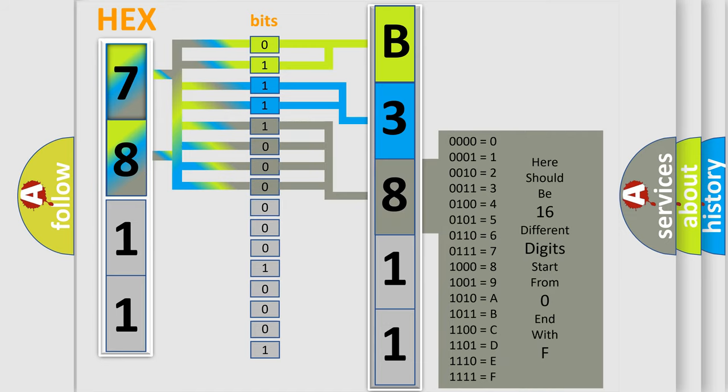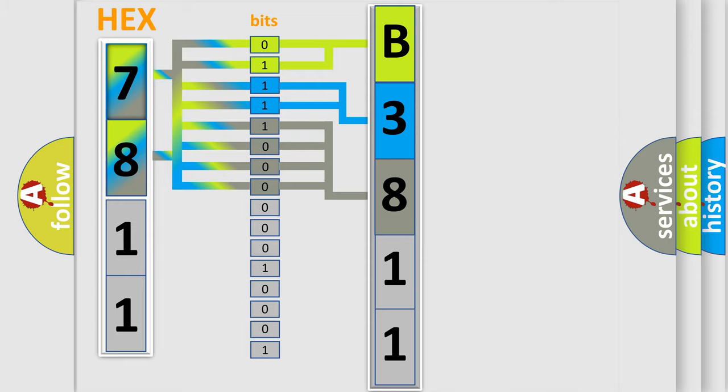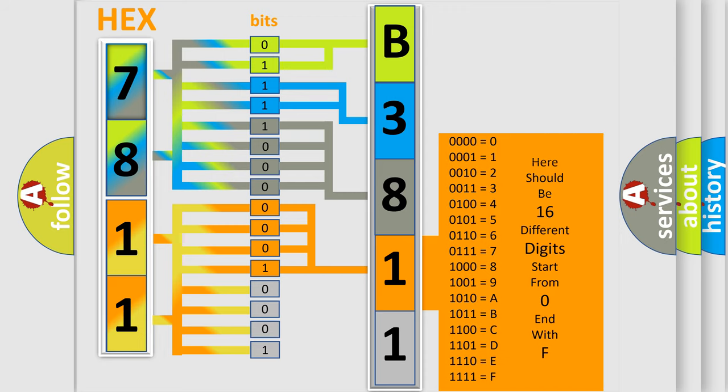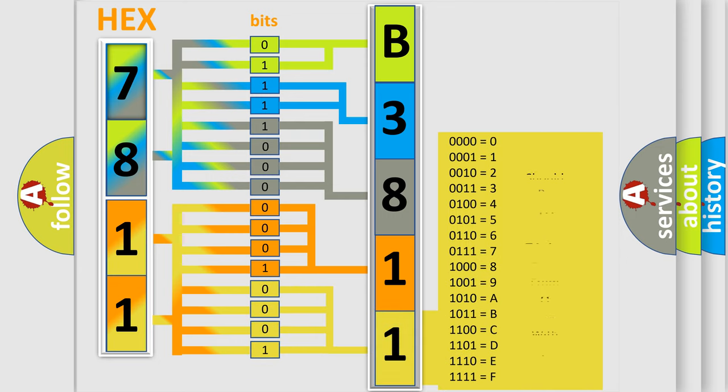The second byte is composed of a combination of eight bits. The first four bits determine the fourth character of the code, and the combination of the last four bits defines the fifth character. A single byte conceals 256 possible combinations.